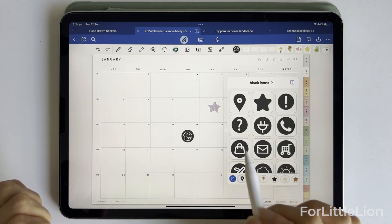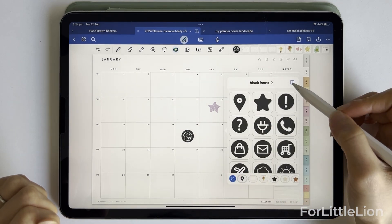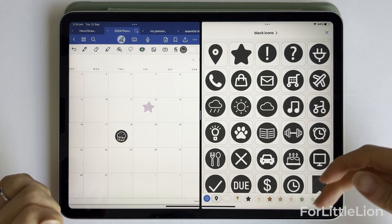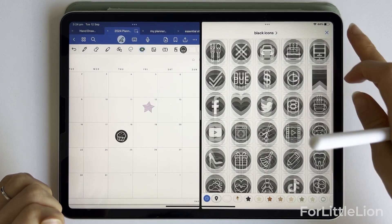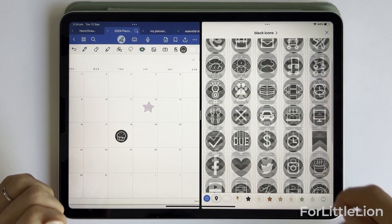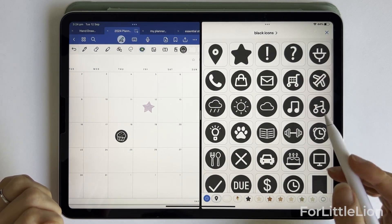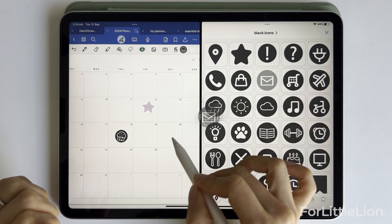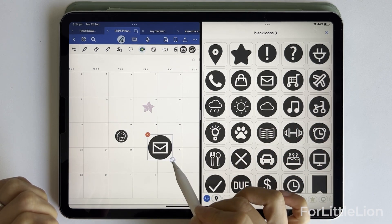You can also use split view so that you can better navigate the stickers, find the one you need, and drag the sticker directly to the planner.